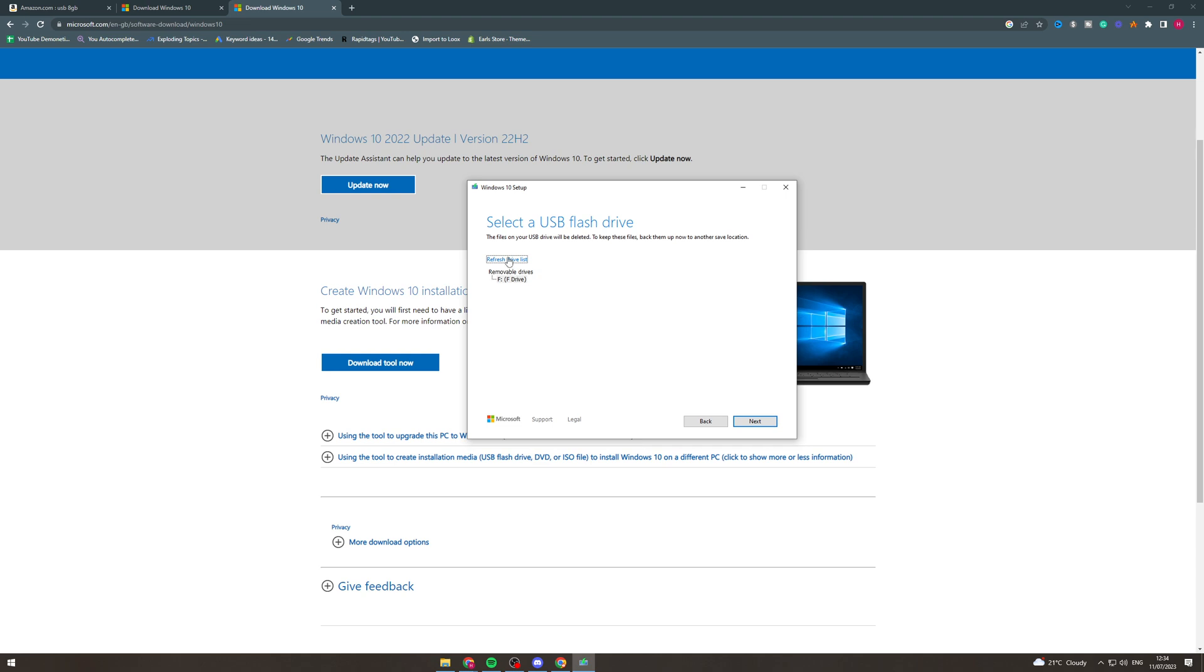And what you'd like to do here is refresh this here so that your drive pops up. So you can see F drive here, this is the USB device that we've got, and make sure that this is the right USB device. You don't want to do it onto anything, you don't want to override anything or anything like that.